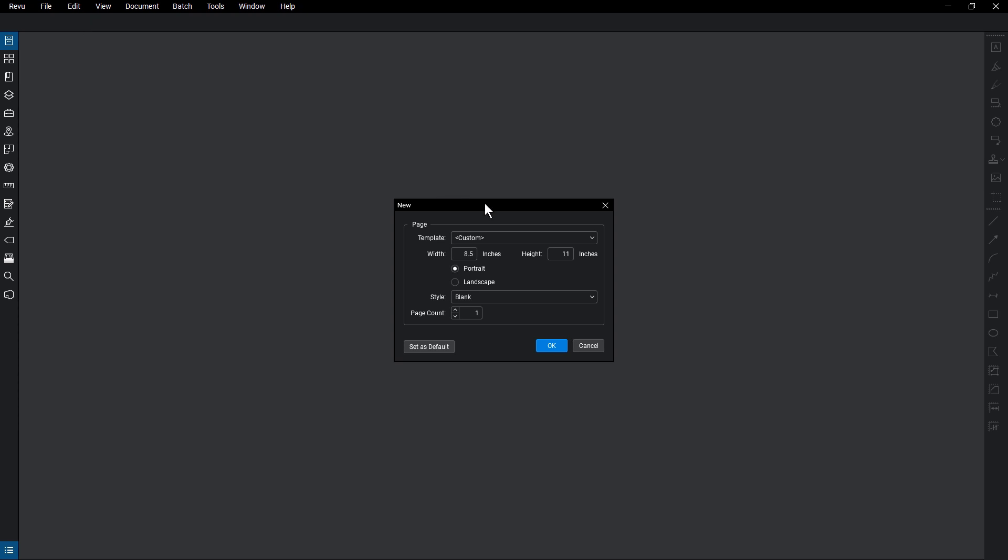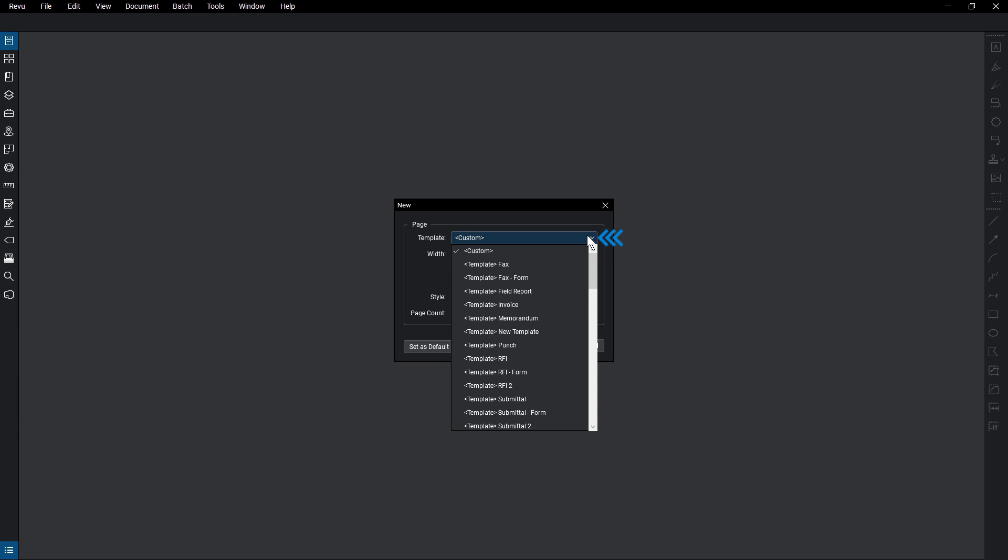Access all available templates by clicking the Template drop-down menu. Review provides over 30 PDF templates, including interactive forms.